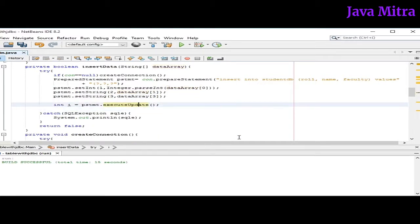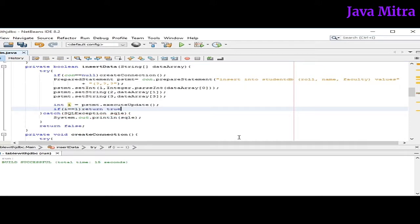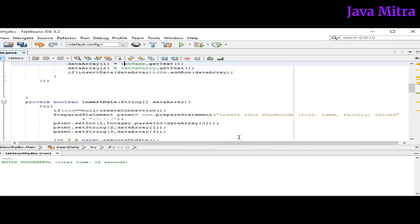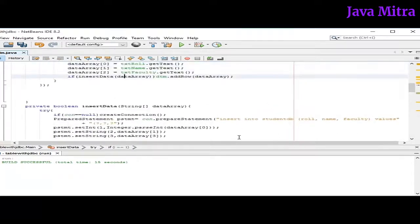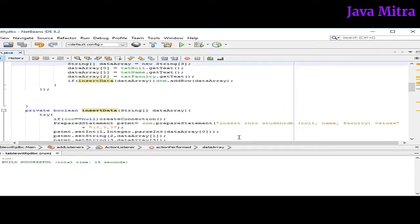So now let's fire the query using executeUpdate method. So now if the execution is successful then I must have the value 1, because it returns the number of affected rows. So we can check if i is equal to 1, then return true. So in this way if insertion is successful, it will return true. And on the basis of the value returned by insertData method, we will add a row in our data table model. So let's check the program.